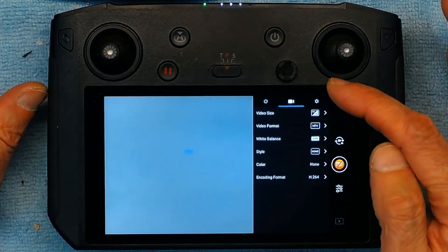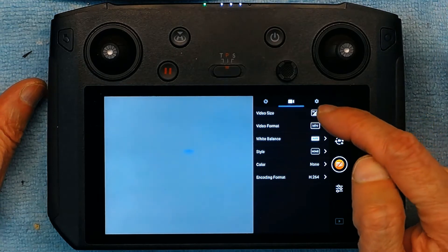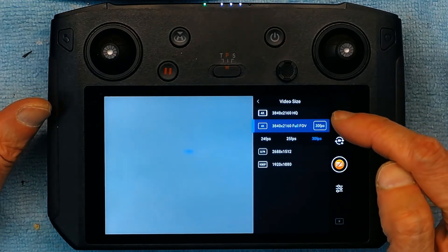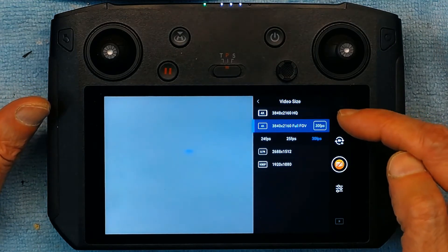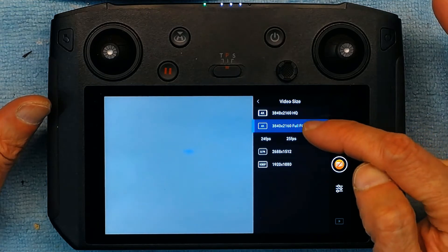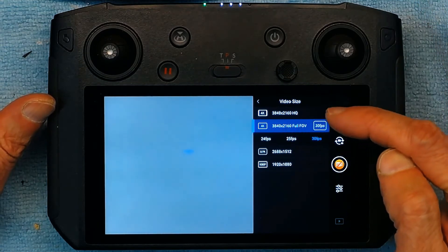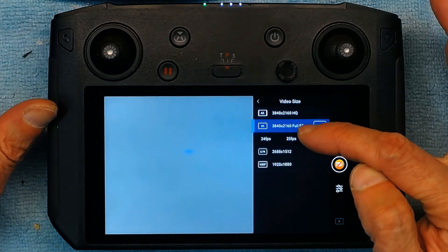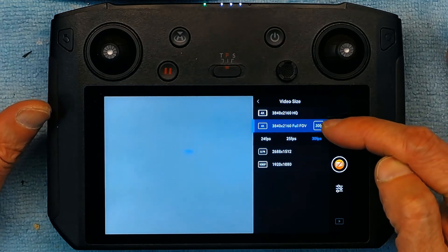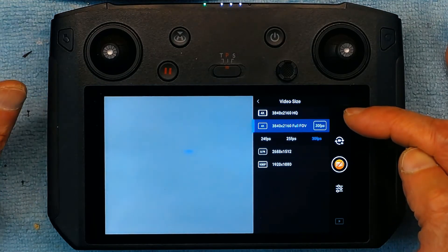When you go to the video settings like video size, you could choose. Currently it's at the highest rate which is 3840 by 2160, 30 frames per second, high definition.